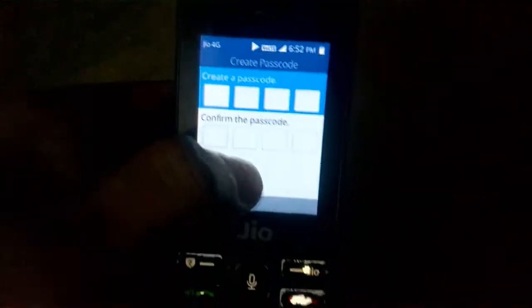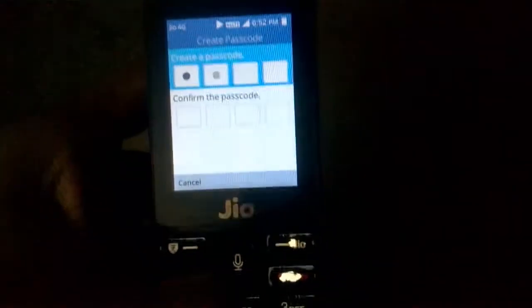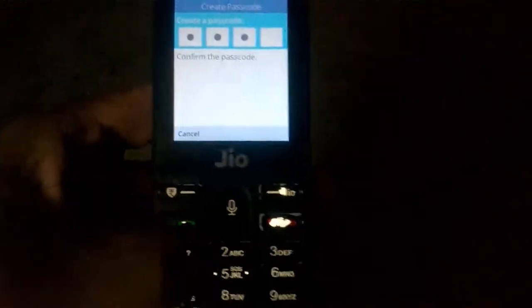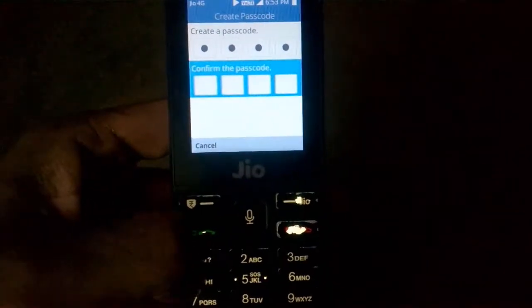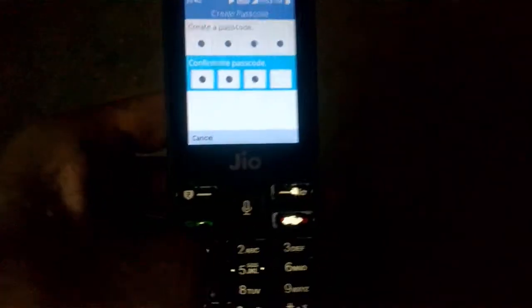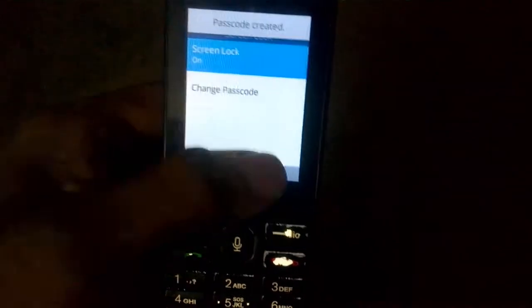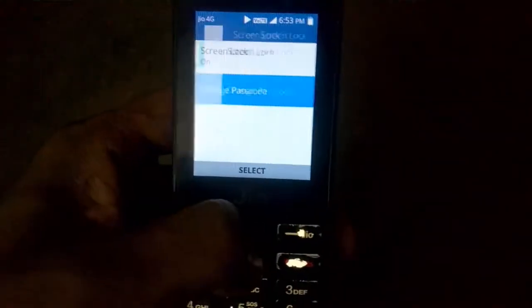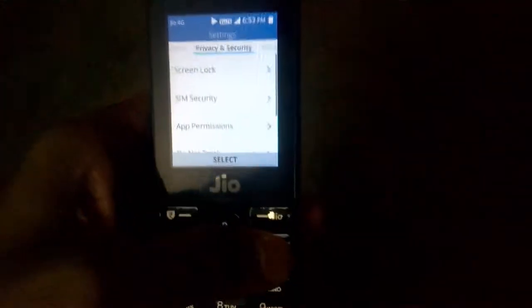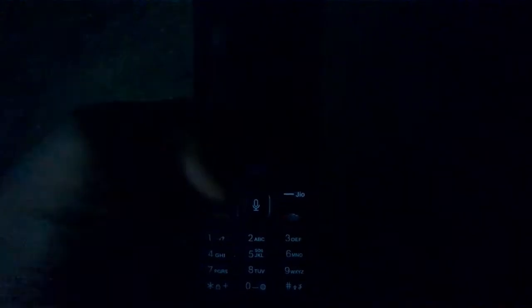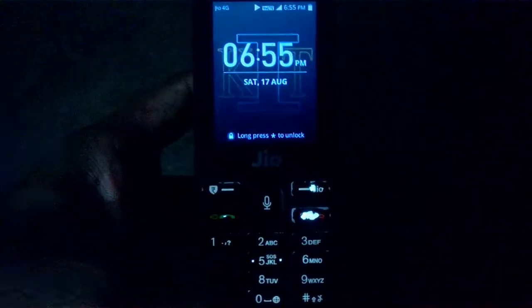Friends, you can see this is simple. Let's search for simple: one two three four, one two three. Friends, let's see what's the screen lock. Thank you.